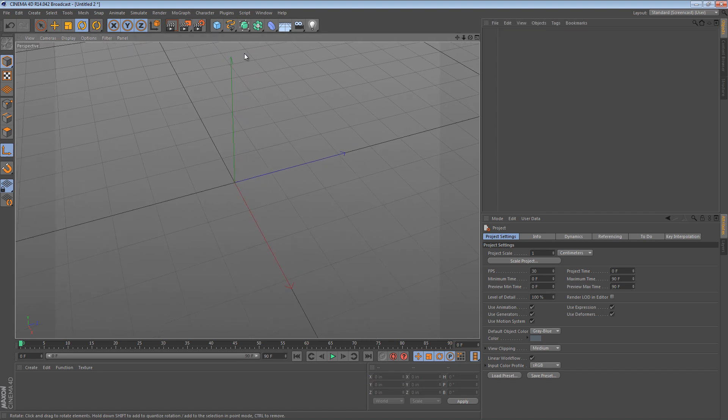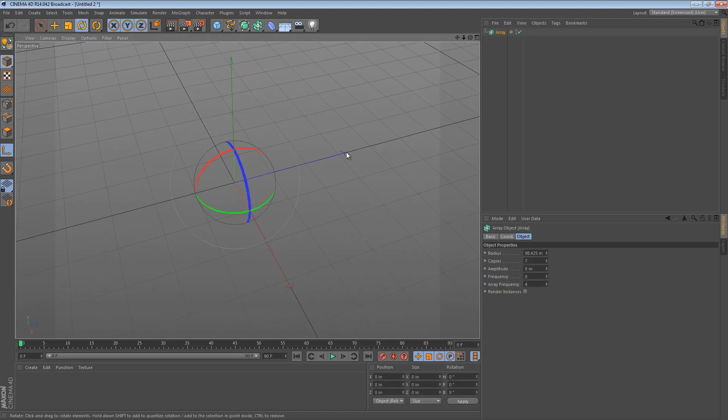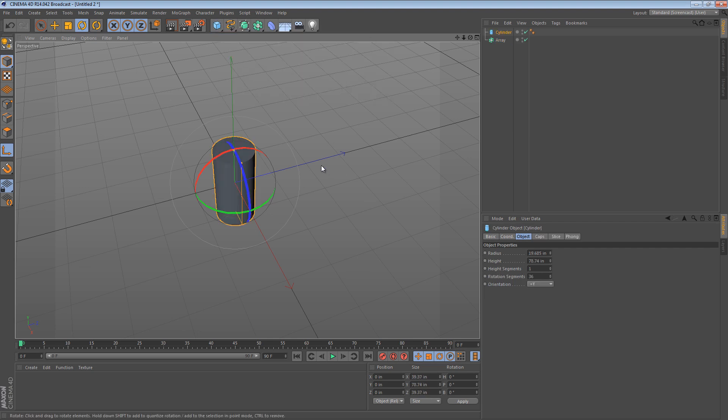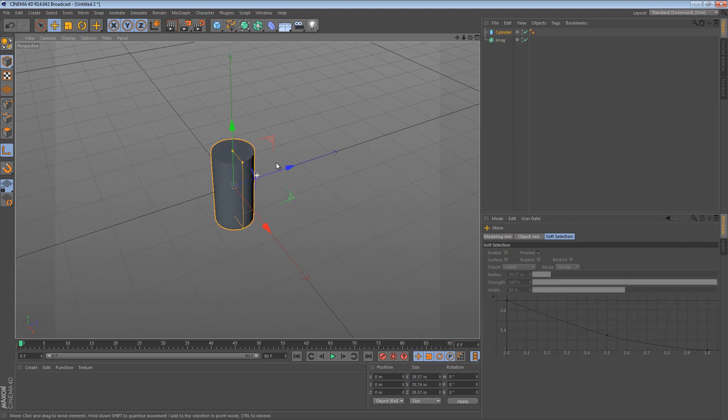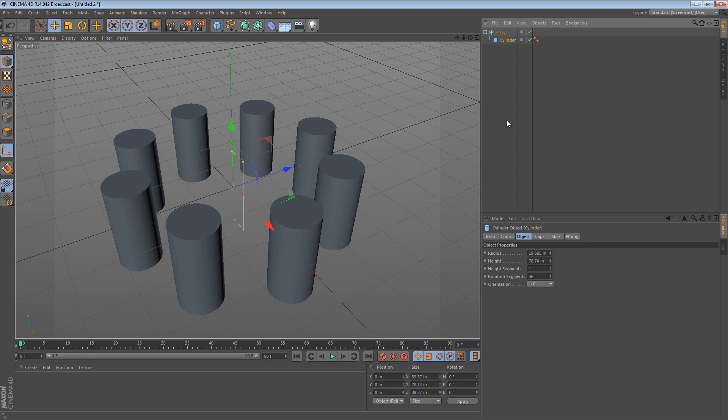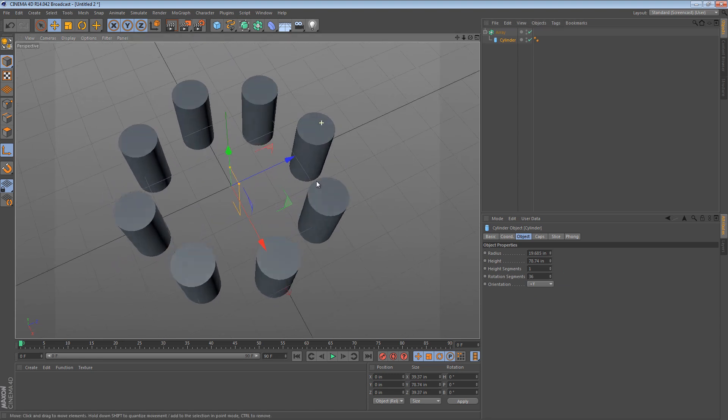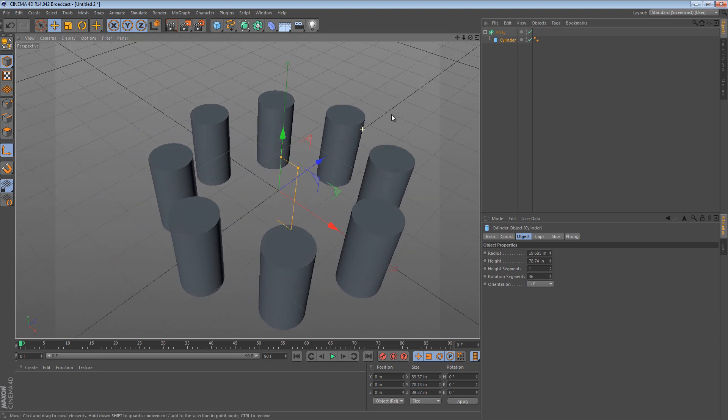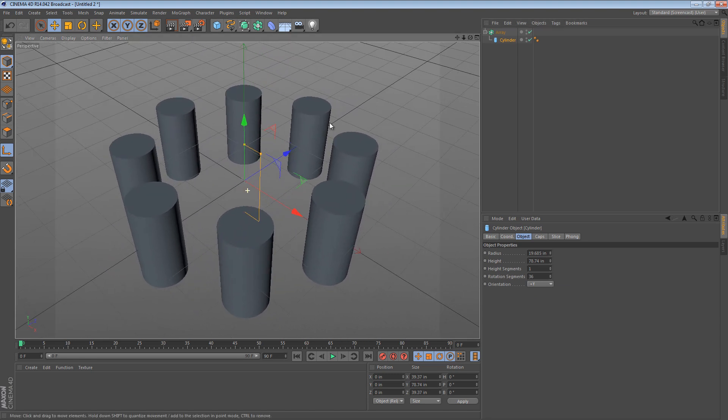So typically we use the array object by creating an array and then maybe a cylinder, and then to activate it you place the cylinder inside of the array. This allows you to do a lot of interesting things but it kind of takes some of the control away from you.